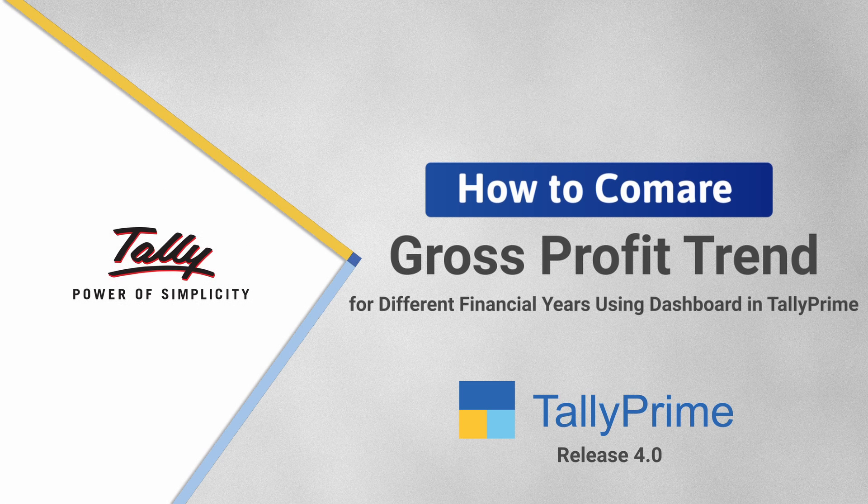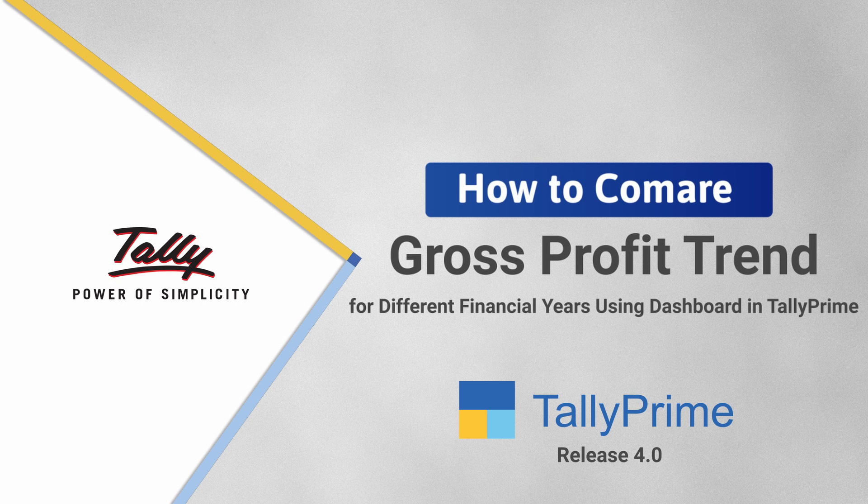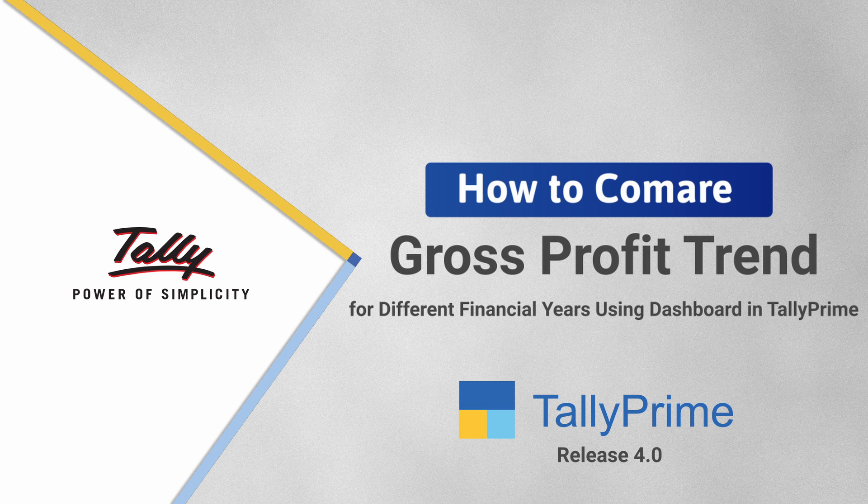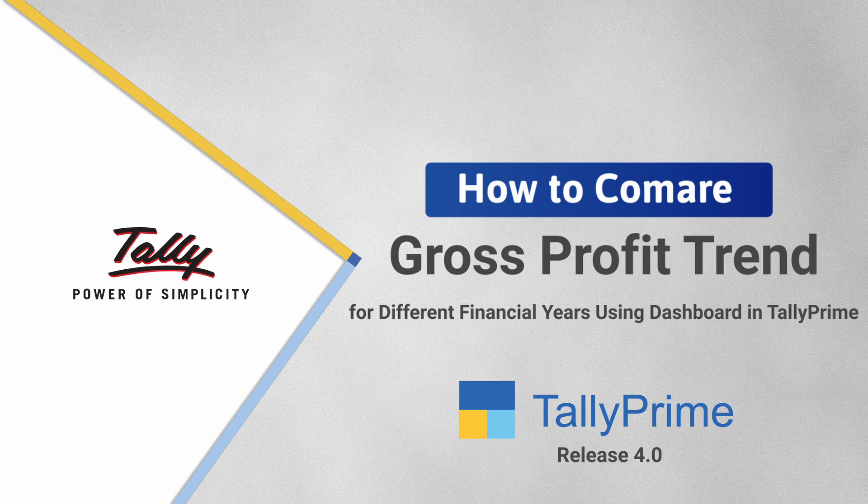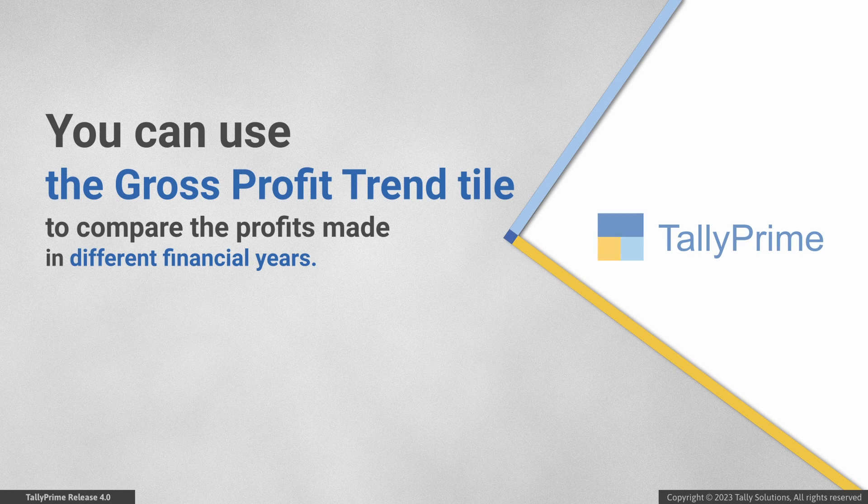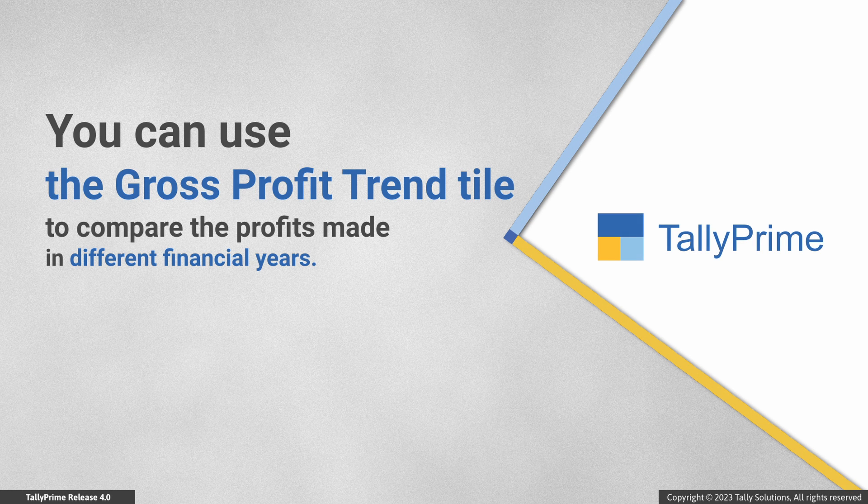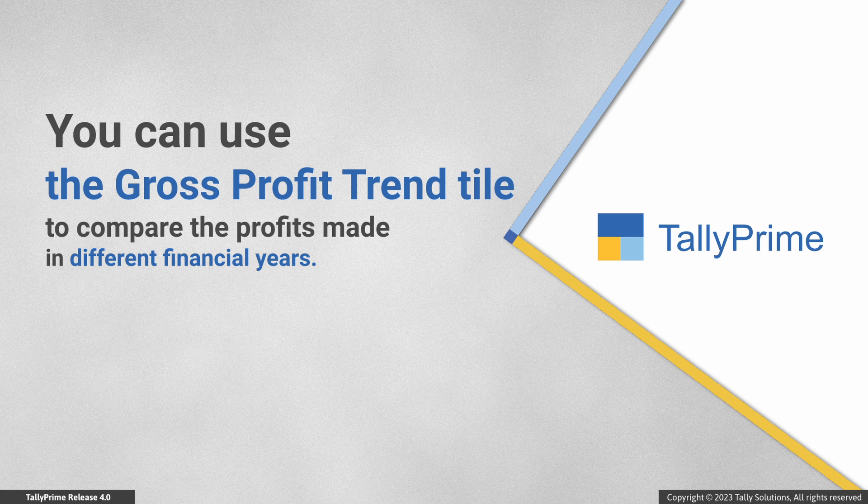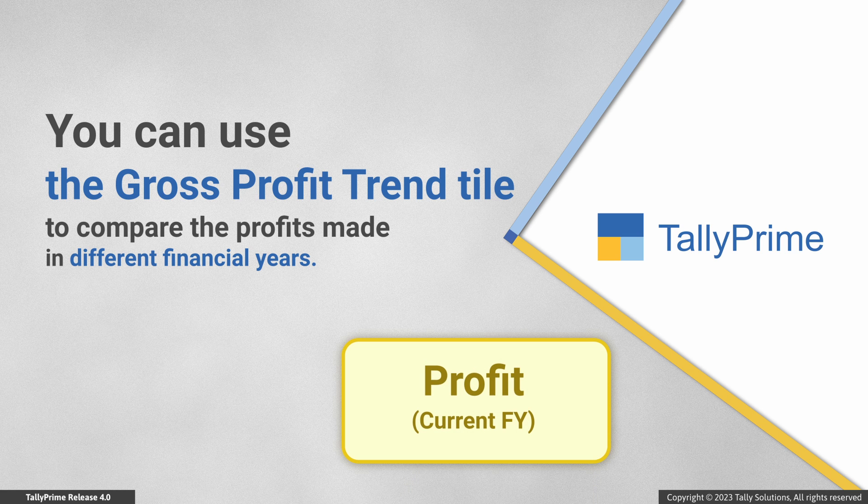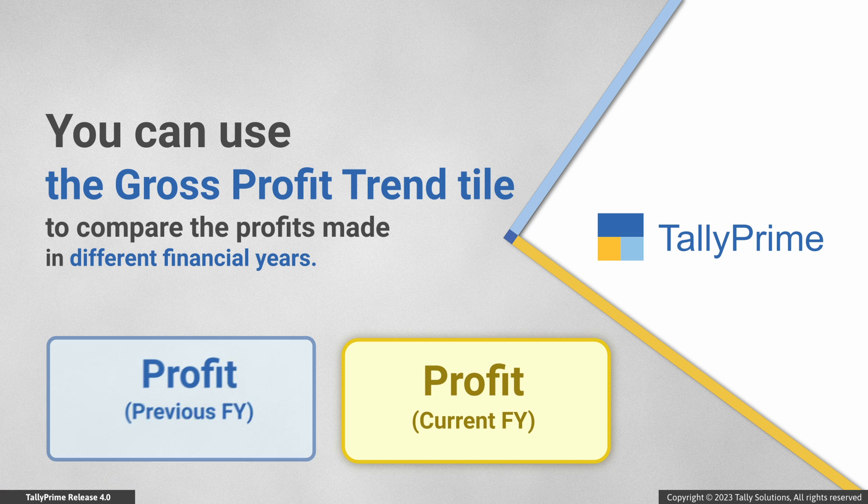Welcome to Tally help videos. In this video you will understand how to compare gross profit trend for two financial years using dashboard in TallyPrime. As a business owner, you would like to have the numbers related to profit at your fingertips and would like to know if your company is doing better compared to the previous financial year.